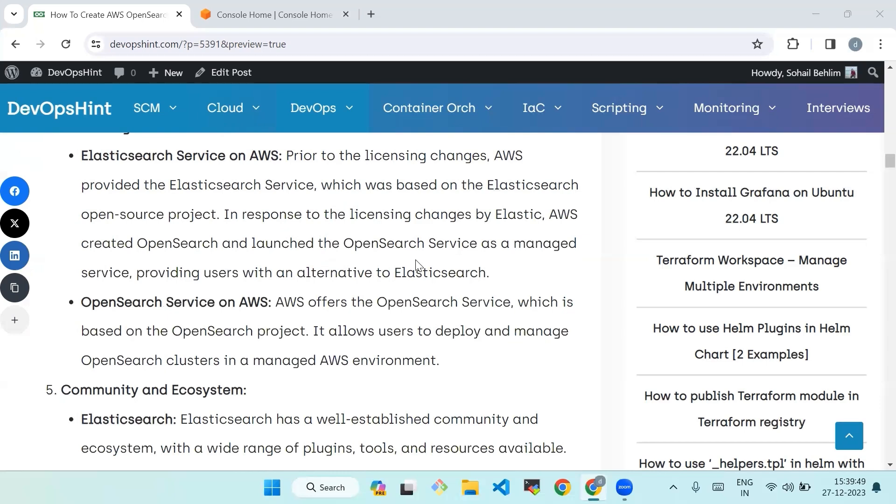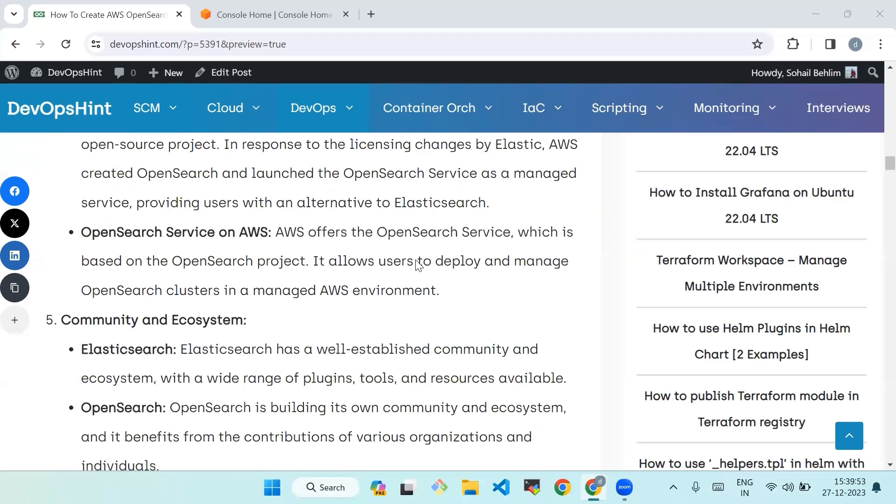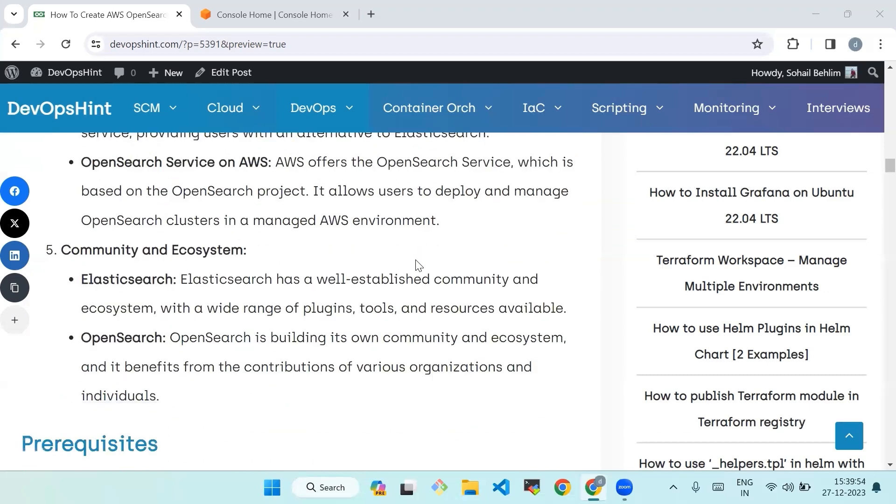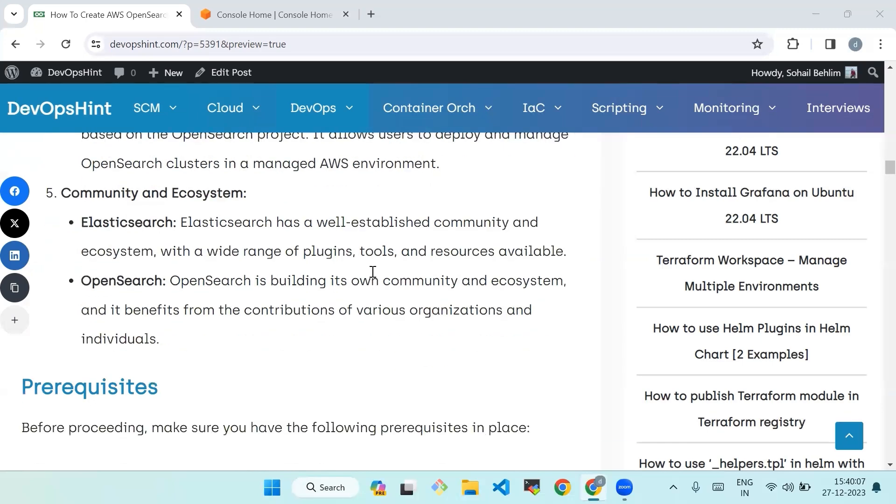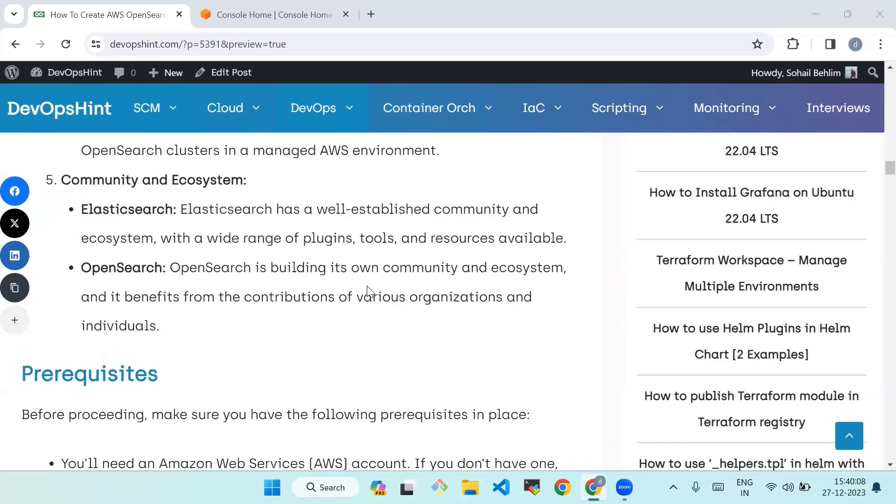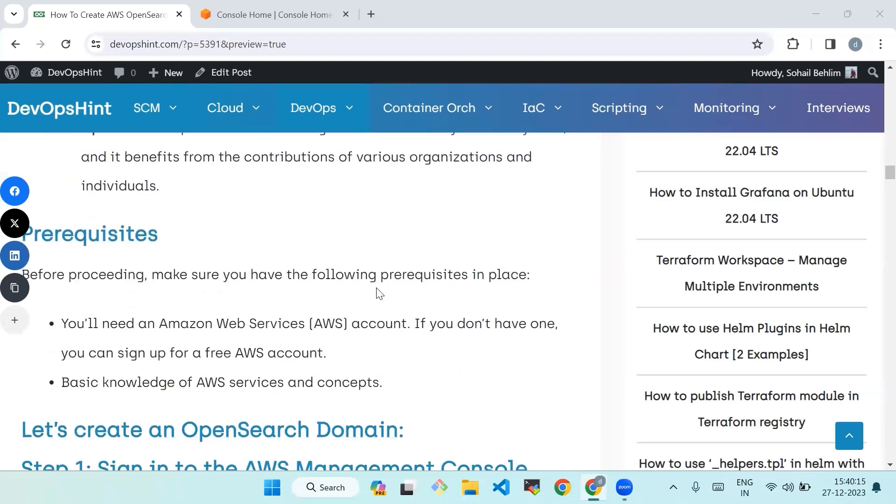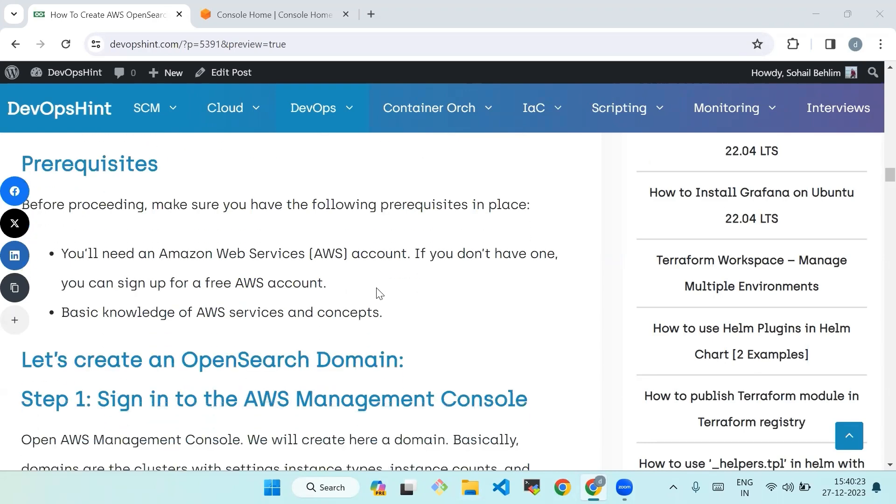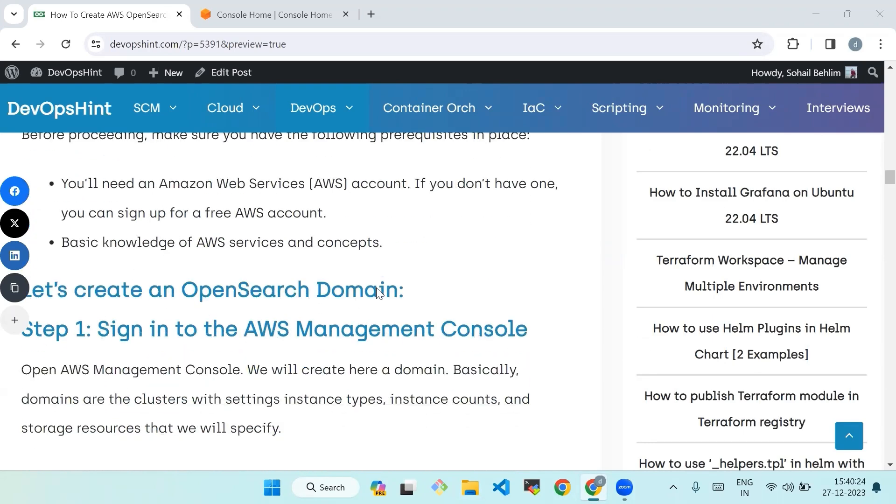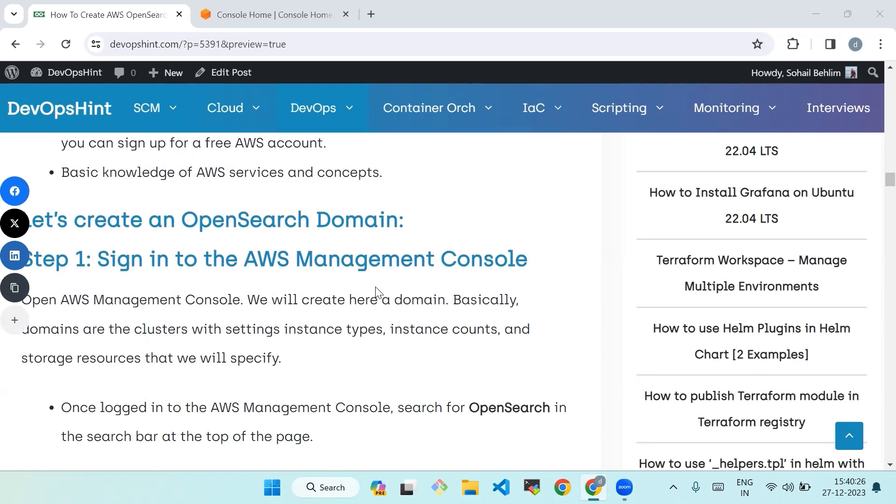OpenSearch Service on AWS offers the OpenSearch Service which is based on the open source project. It allows users to deploy and manage OpenSearch clusters in a managed AWS environment. Community and ecosystem: Elasticsearch has an established community and ecosystem with a wide range of plugins, tools, and resources available. OpenSearch is building its own community and ecosystem and benefits from the contributions of various organizations and individuals. Now we'll see the prerequisites. Before proceeding, make sure you have the following prerequisites in place. You will need an Amazon Web Services account. If you don't have one, you can sign up for a free AWS account. Basic knowledge of AWS services and concepts.